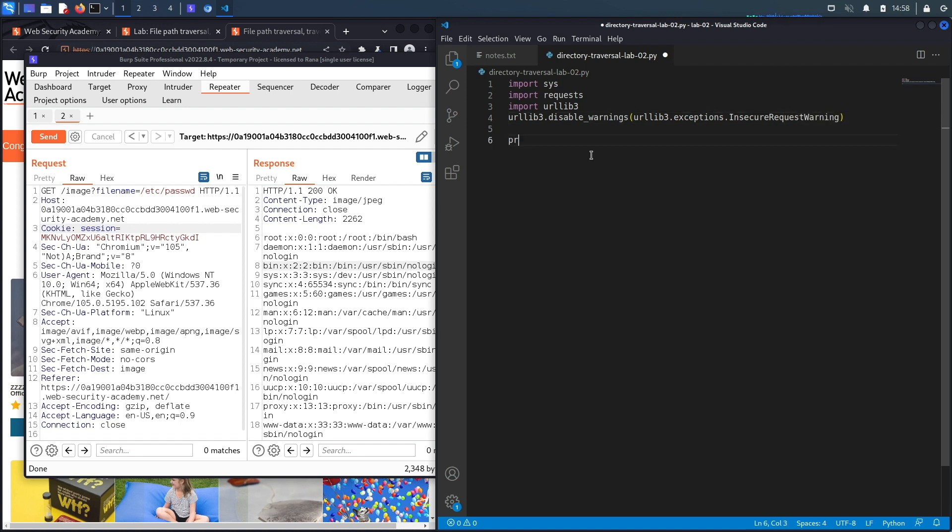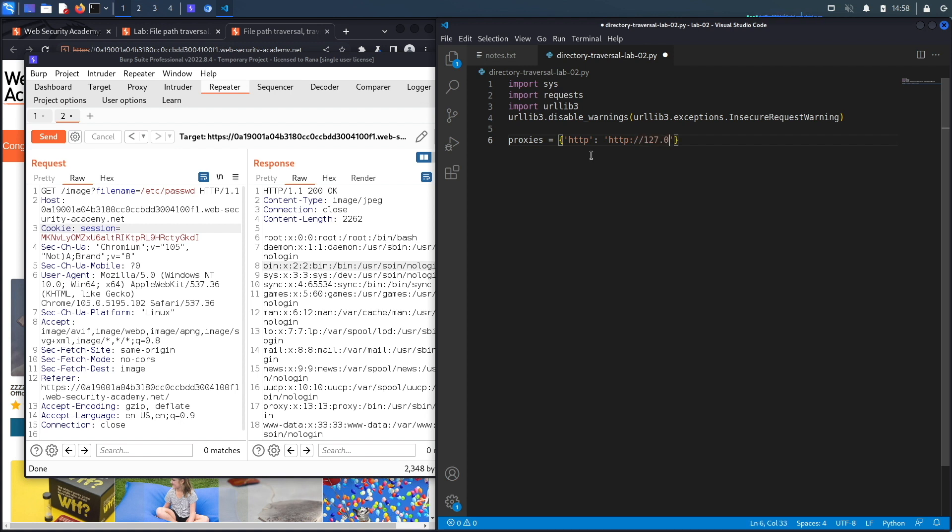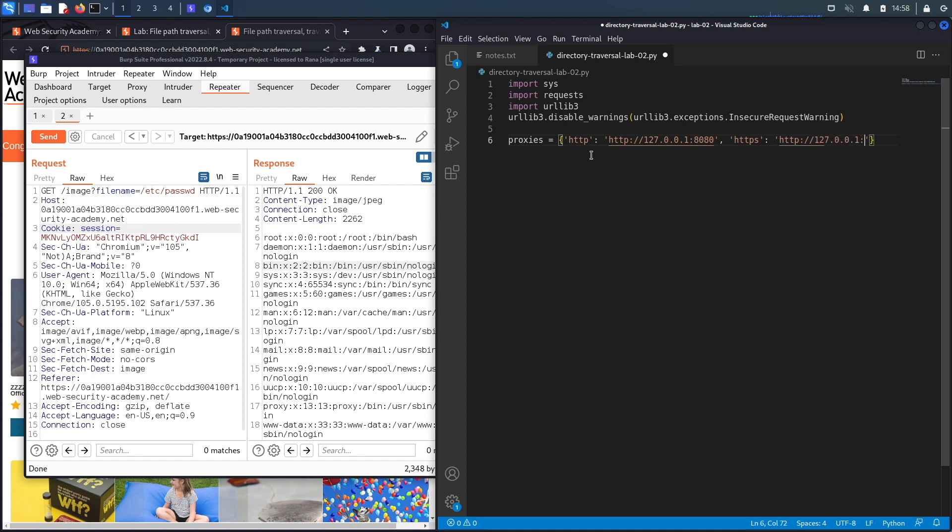Then we're going to set our proxy settings because we want all the requests that are made by this script to be sent to Burp, just in case we need to view them and debug them if the script doesn't work properly. So 127.0.0.1 port 8080, and all the HTTPS traffic should be sent to the same place: http 127.0.0.1 on port 8080.